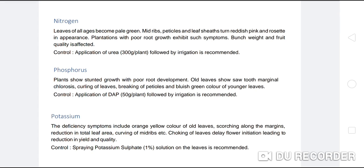Phosphorus deficiency: Plants show stunted growth with poor root development. Old leaves show saw-tooth marginal chlorosis, curling of leaves, breaking of petioles, and bluish-green color of younger leaves. Control: application of Diammonium Phosphate (DAP) at 50 g per plant followed by irrigation is recommended.